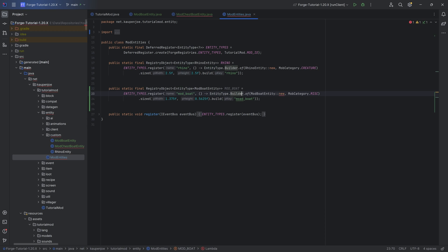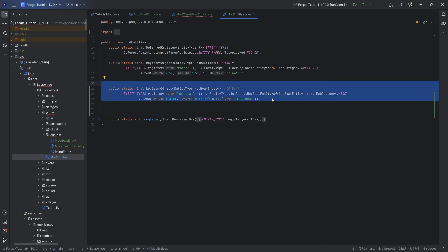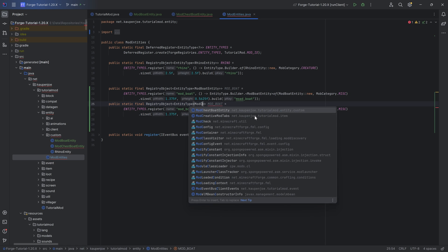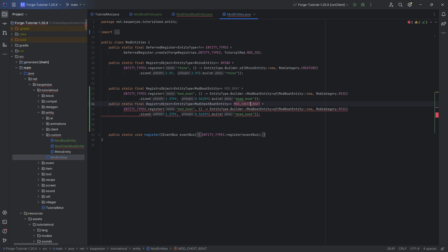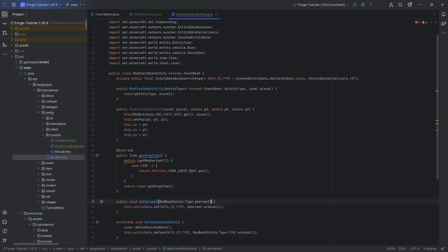This is done with the weirdest Java construction you may have ever seen. When you have EntityType.Builder.of, before the of, you want the angle brackets, and you want to put in ModBoatEntity. You want to put in ModBoatEntity, and all of a sudden the error goes away. This is some weird Java craziness and magic for generics. But that is basically what you want to do. Then you can basically duplicate this and say ModChestBoatEntity — this is the MOD_CHEST_BOAT. With those registered, you can see that this has now resolved.